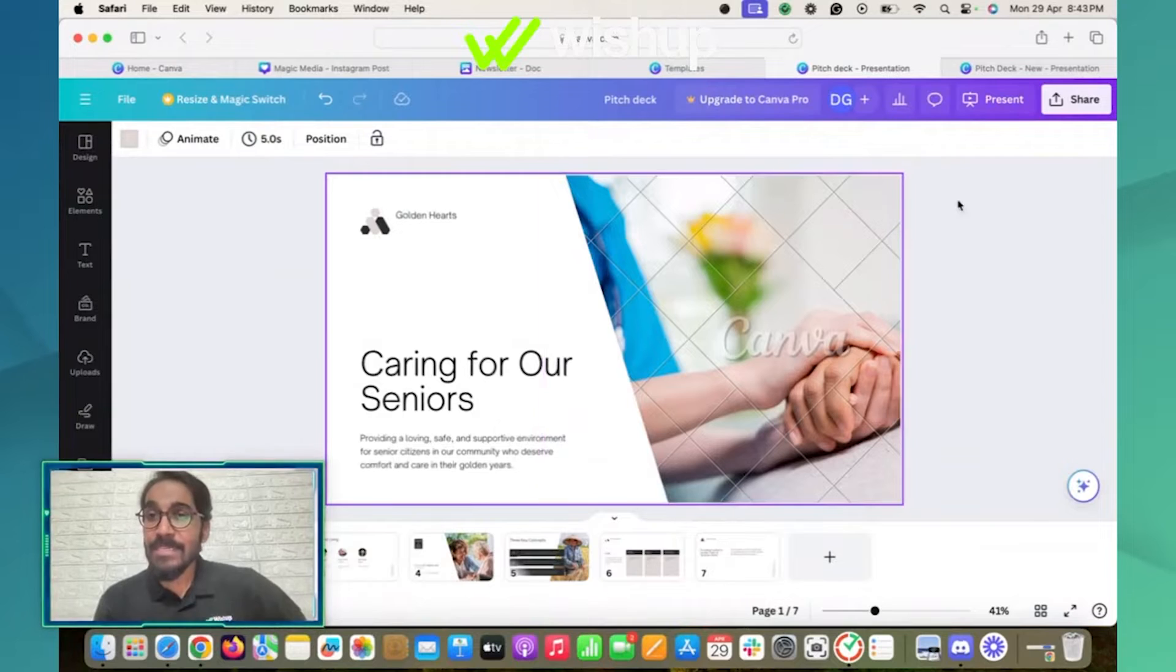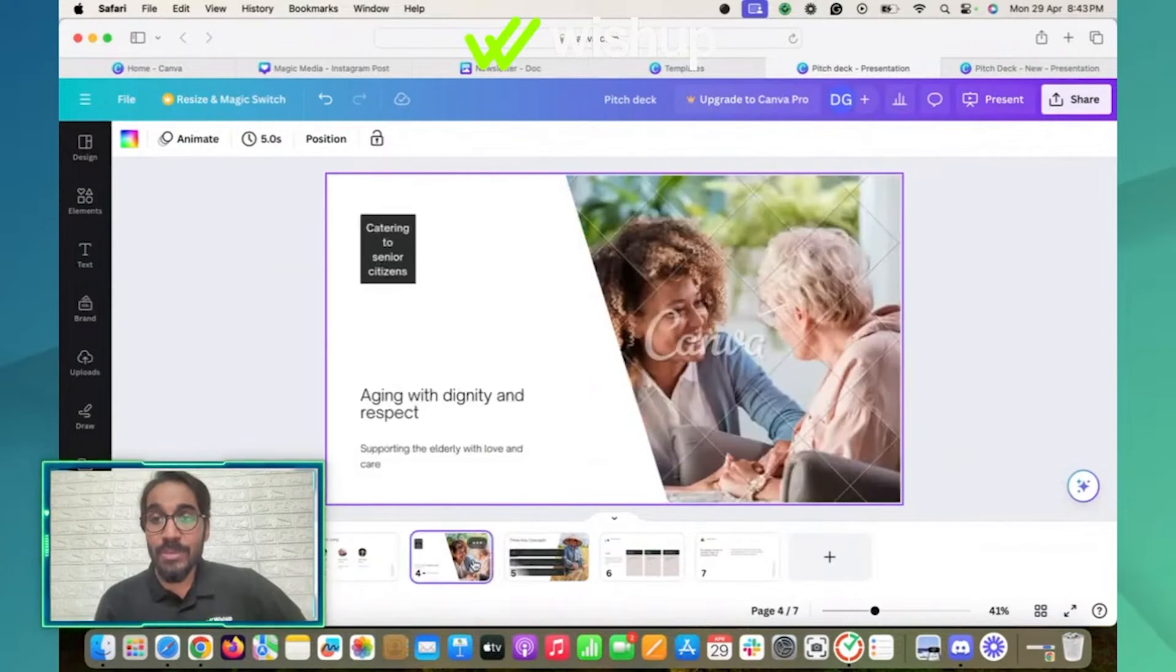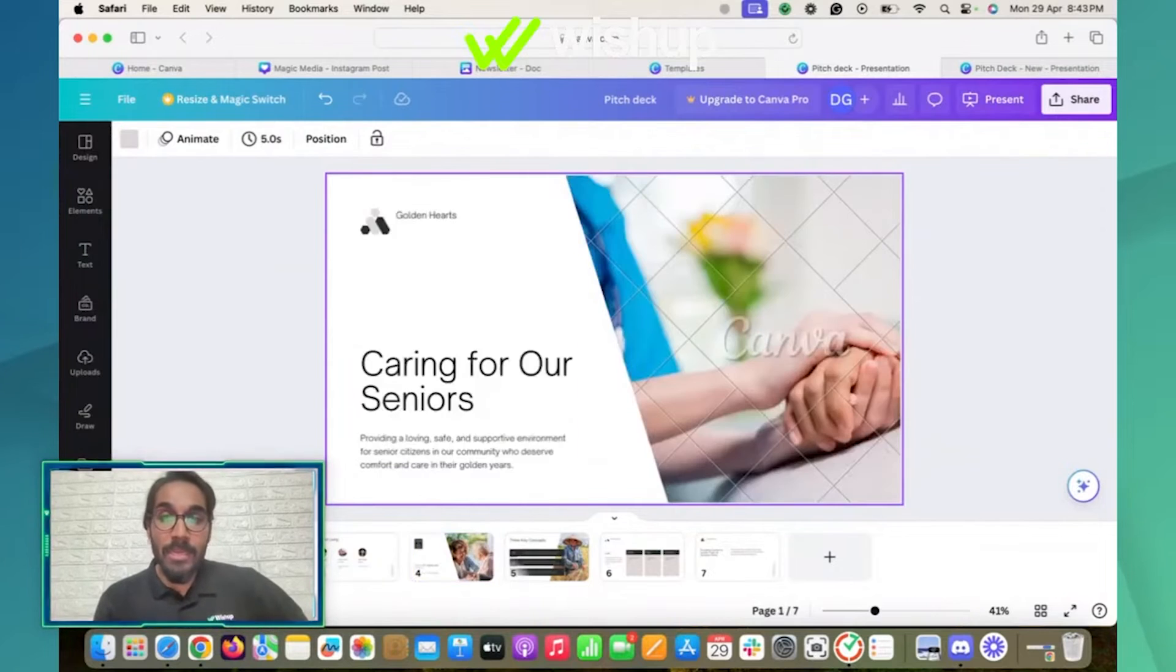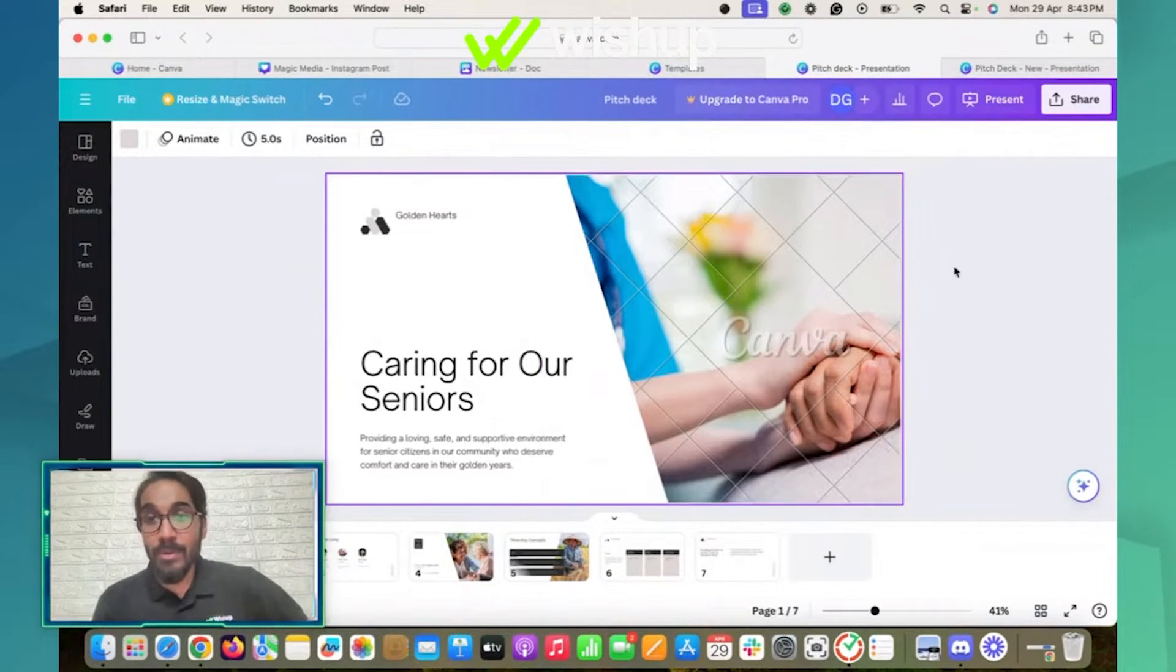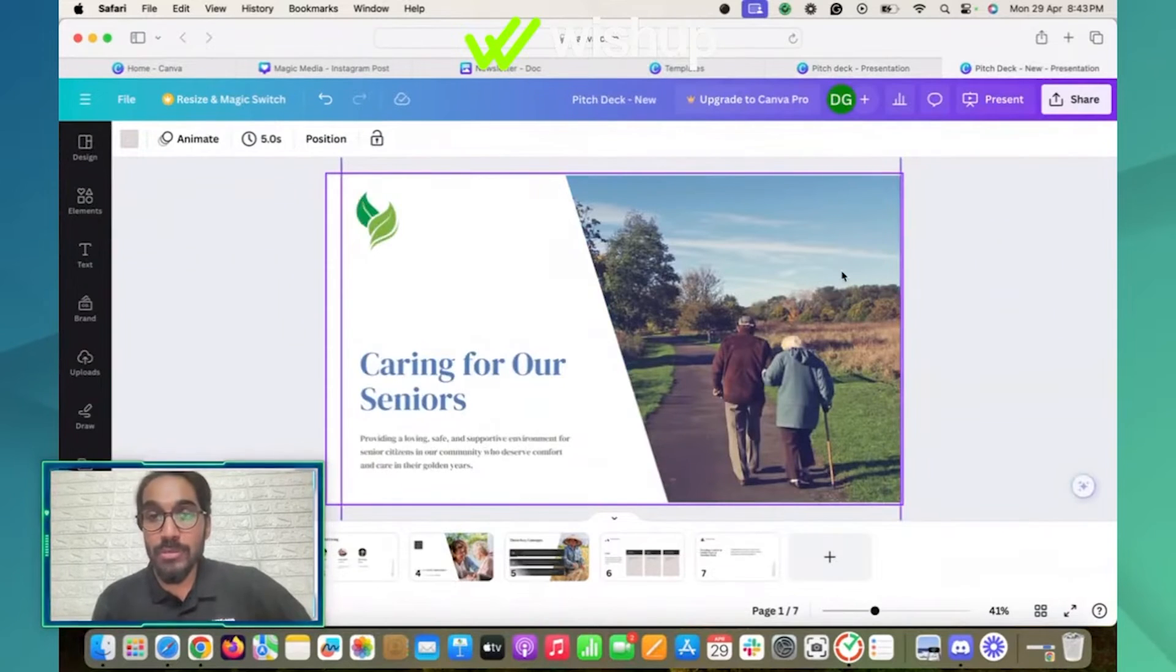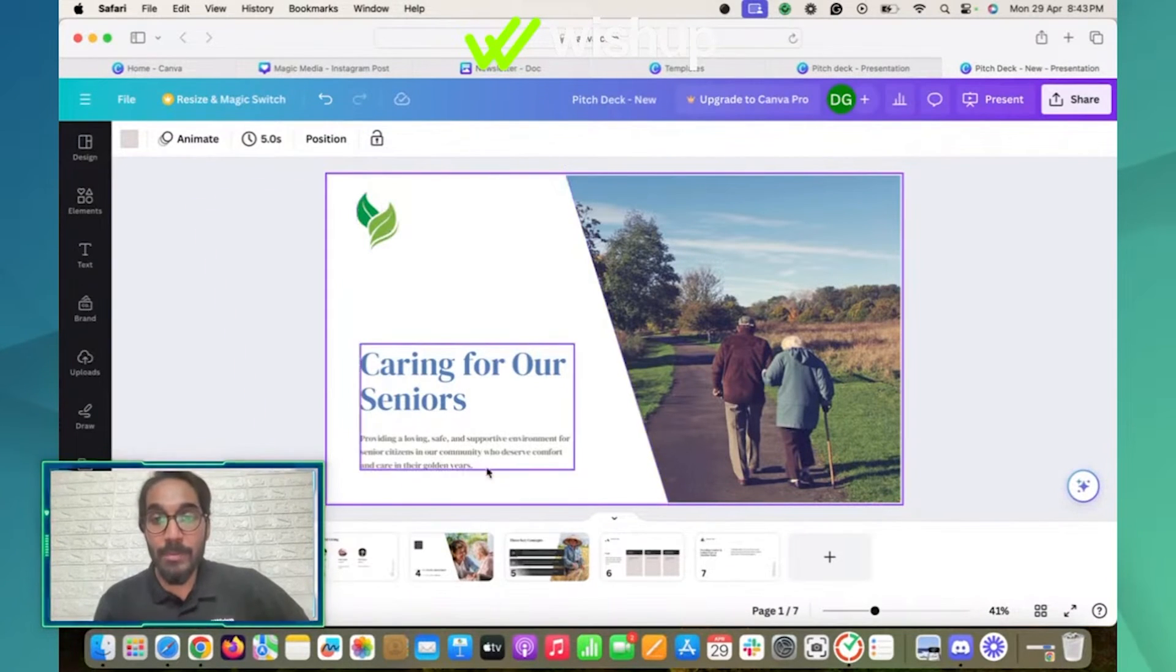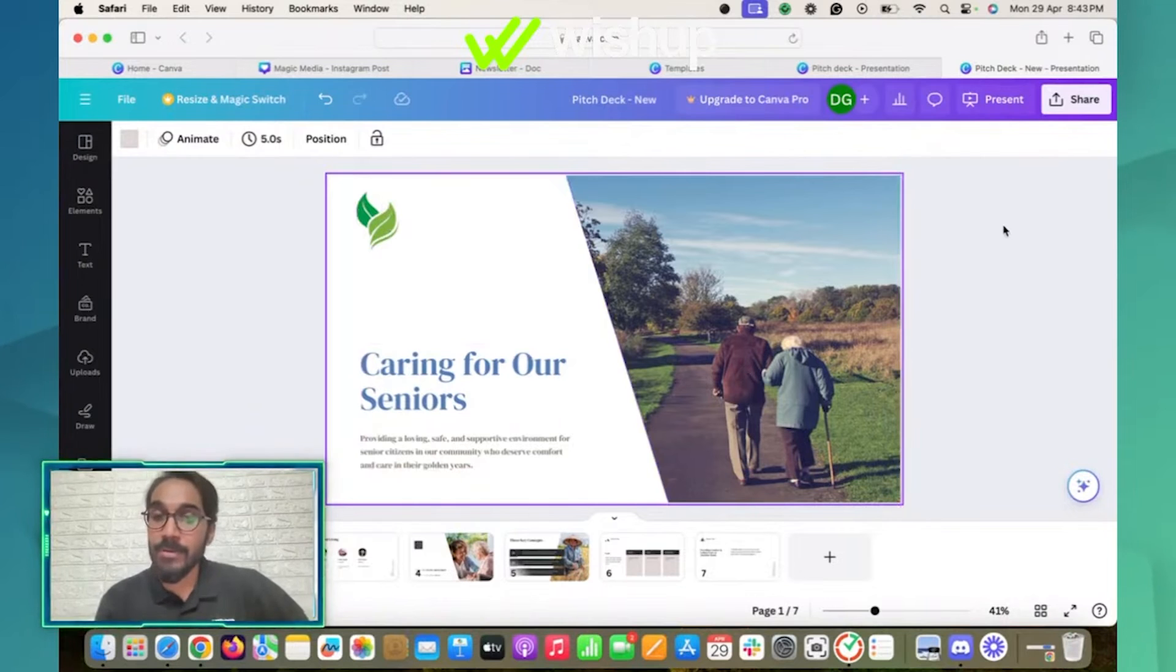As you can see, it has given me a couple of image options, which comes under the pro version of Canva. What I did here is I changed it by adding my own picture, by adding my logo, by changing the color palette, and it became my own branding.